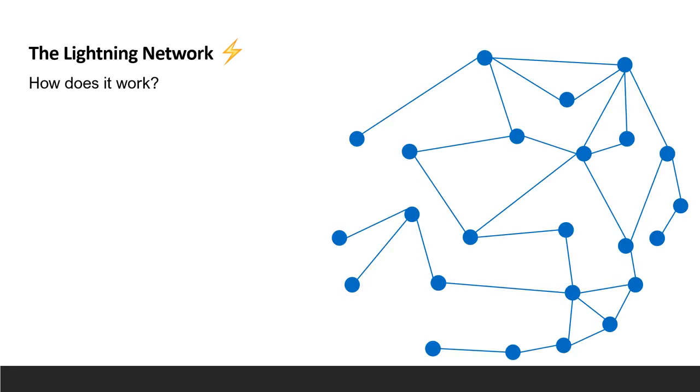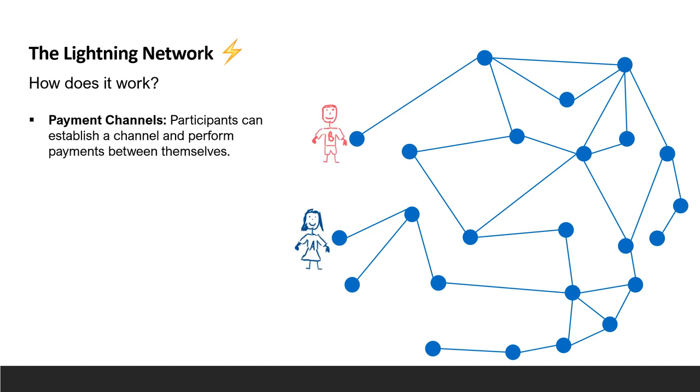Once participants establish a channel, they can then perform secure payments without further interaction with the blockchain. For example, if Alice and Bob want to open a channel between them, first they need to lock funds using a blockchain transaction. This essentially establishes the channel between them. They can then make as many offline transfers as they wish within the budget of the channel. When one of them decides to settle the payment, they can independently submit a redistribution of the channel balance to the blockchain, which closes the channel.